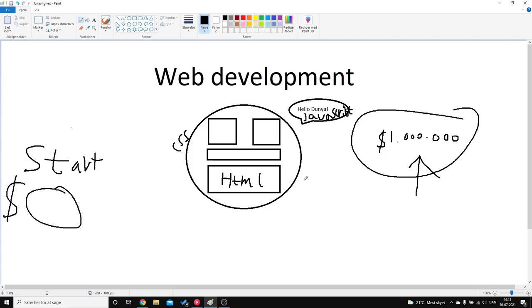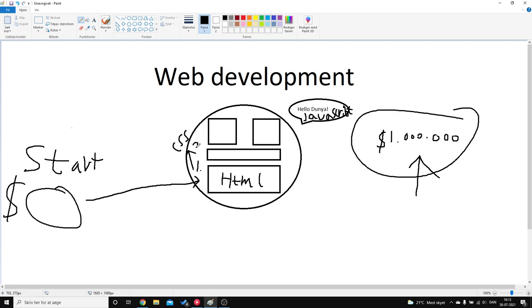Yes, so this is basically my goal. First, acquire the skills HTML. That's step number one. Master CSS. Step number two. And then master JavaScript. Step number three.